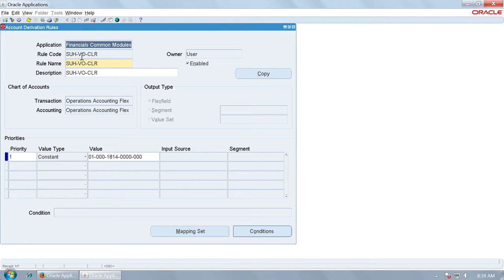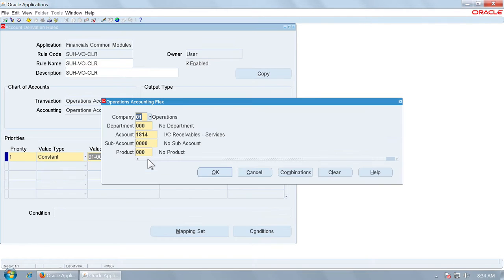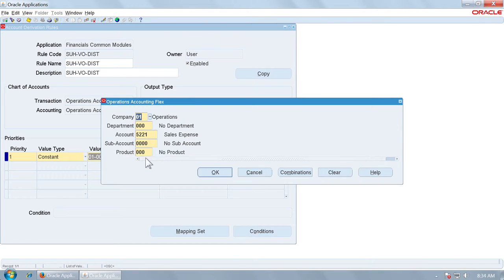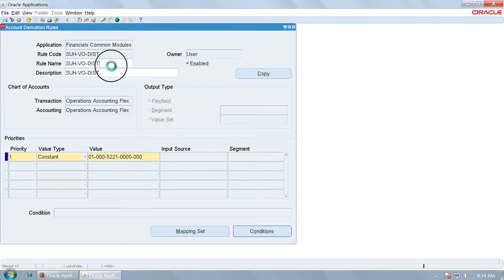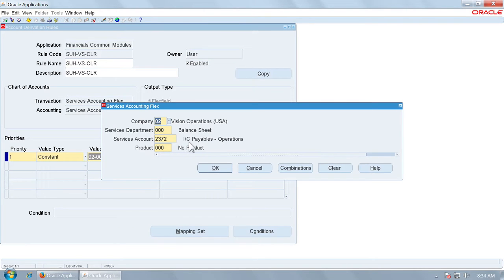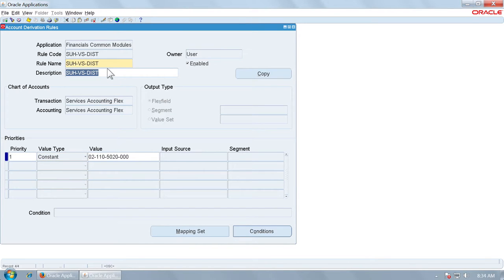This rule is for Vision Operations for determining the clearing account, which is the intercompany receivable or payable account. In this case, account 1814 is the intercompany receivable from services. This is the distribution account — the shared expense already incurred by Vision Operations that is going to be charged to Vision Services. Vision Services is going to use clearing account 2372.